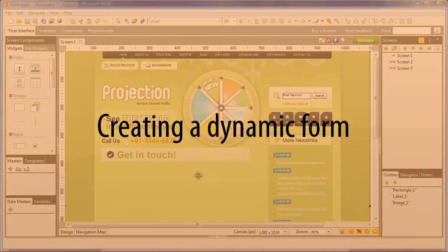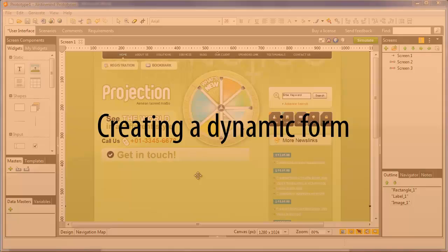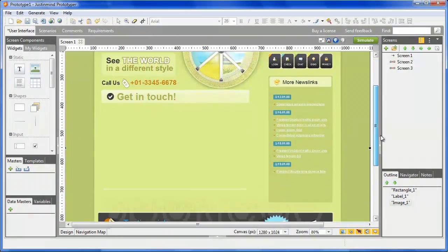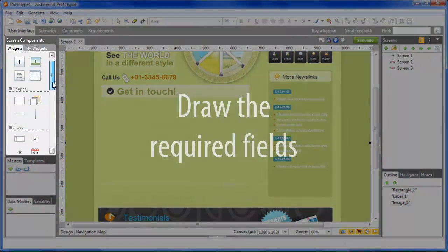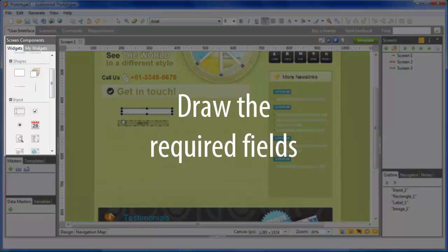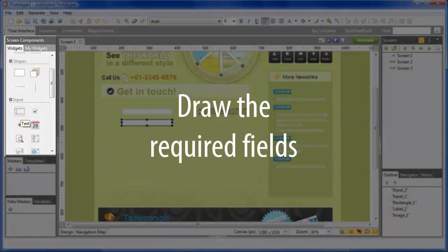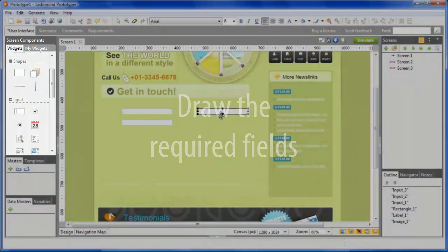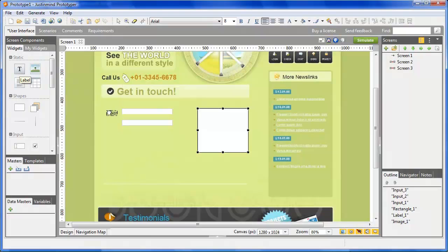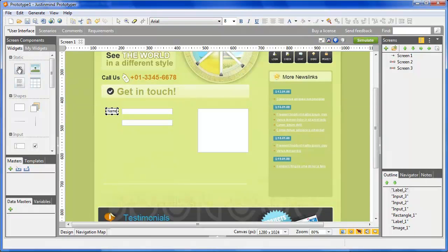Entry forms can get pretty big and complex with too many fields to fill in. To keep things clear, you can hide optional information that the user would need to fill, but that he must be able to see and edit if he needs to.